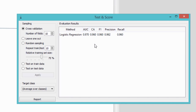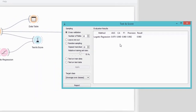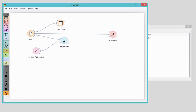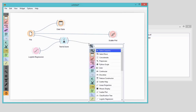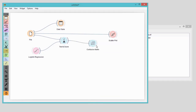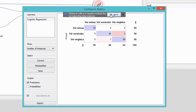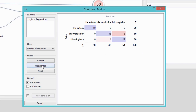So what are the 4% of the data that were misclassified? We can check this with confusion matrix. Looks like our model had no problems with classifying Iris setosa. Still, it got a bit confused with versicolor and virginica. We can easily observe misclassifications by selecting misclassified instances and sending them to the data table.